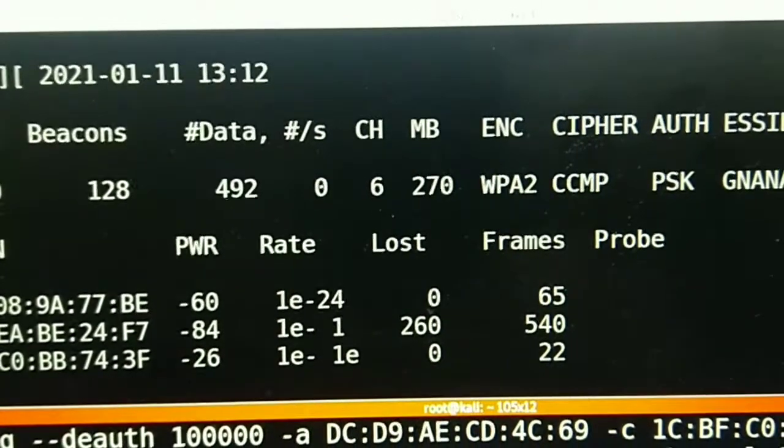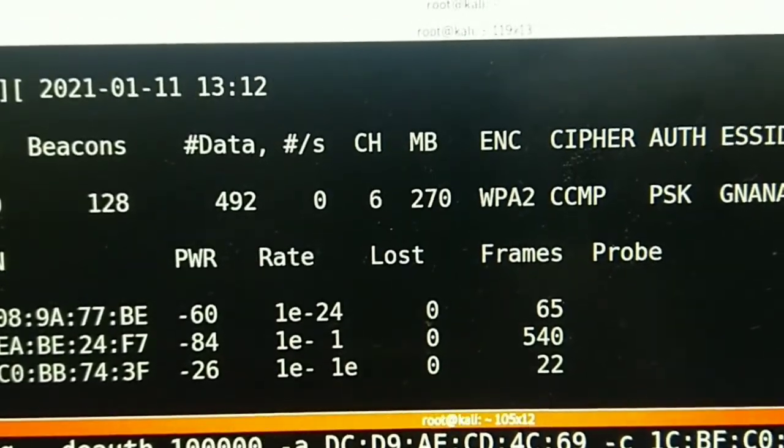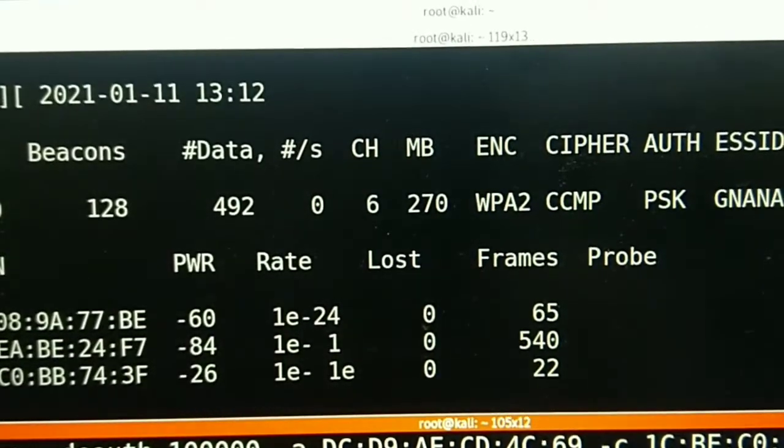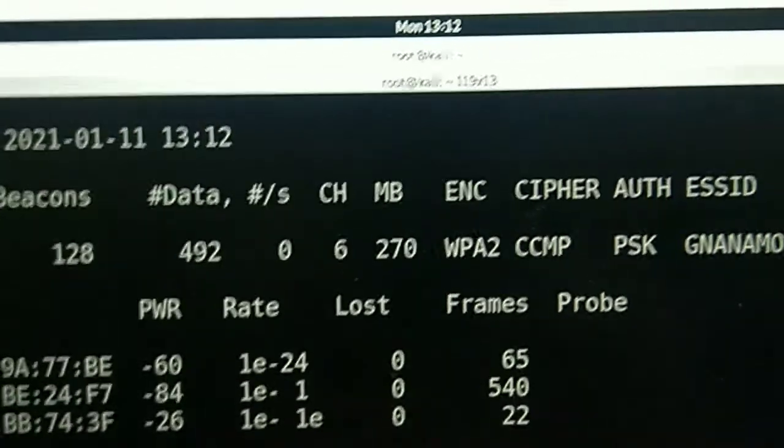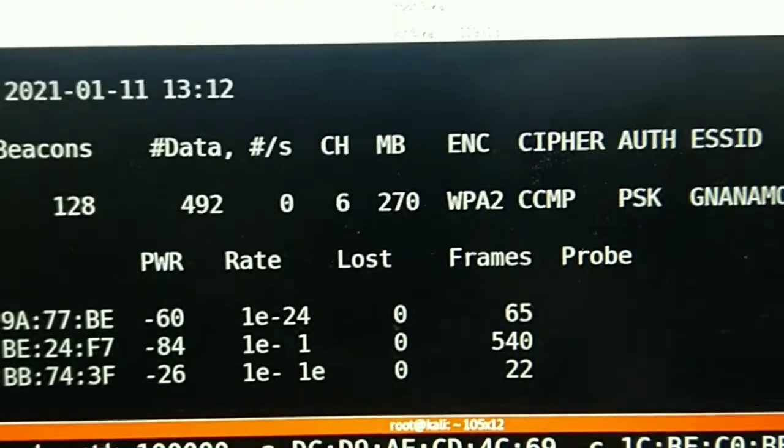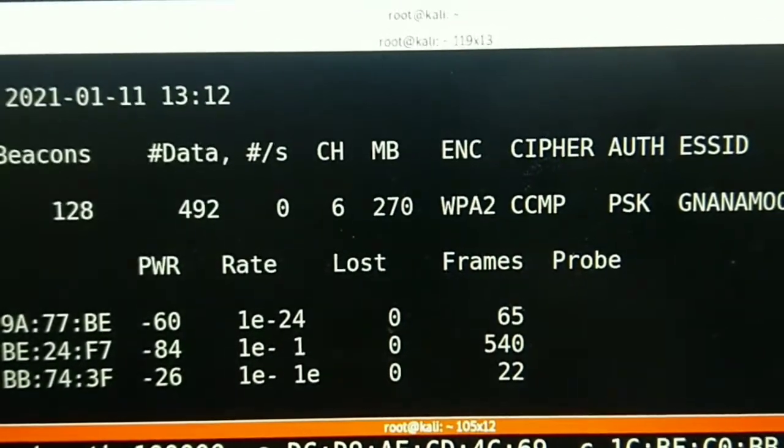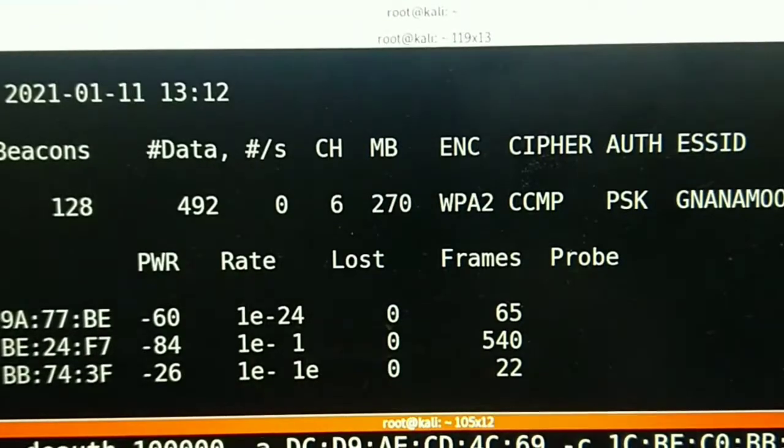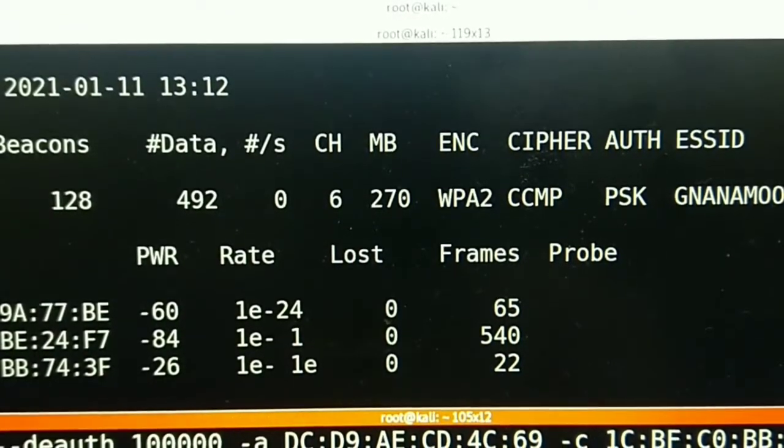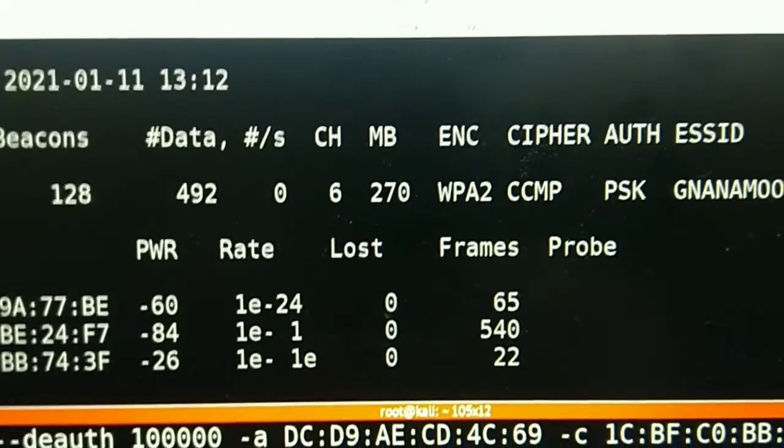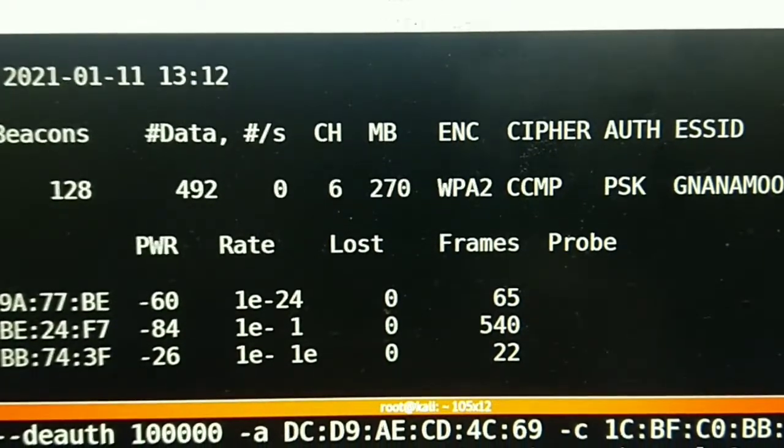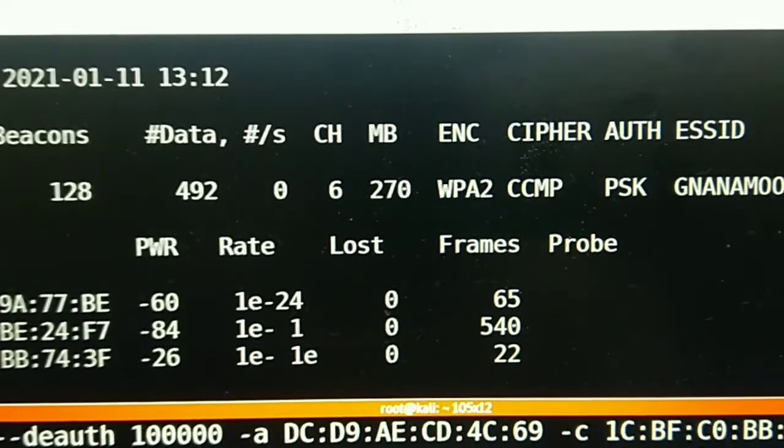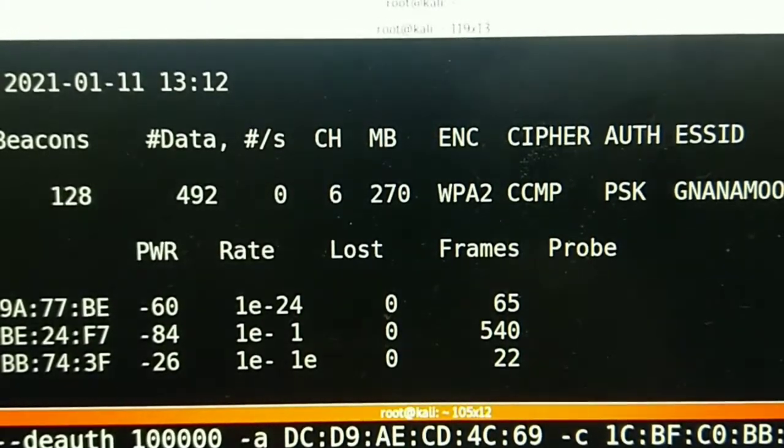What is this handshake and how are we going to analyze this handshake and see the data in the captured file? To do this, we are going to use a network analyzer tool called Wireshark, which I am going to talk about in my next video. Thanks for watching this video. Stay updated. Thank you.